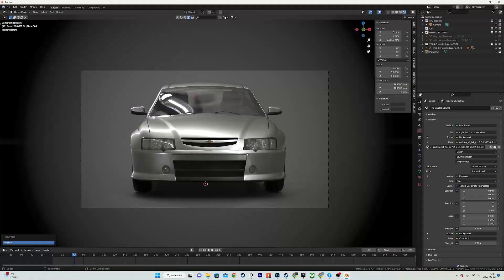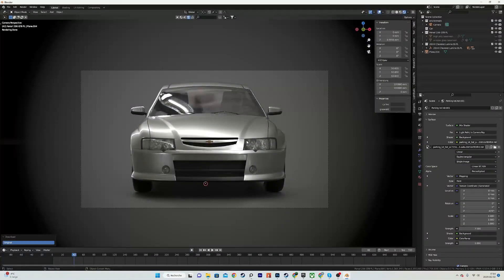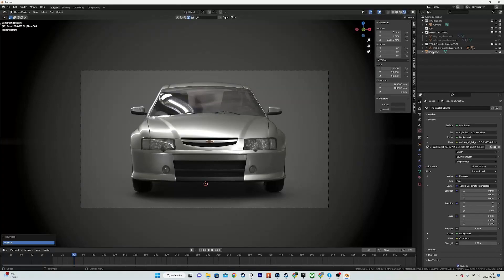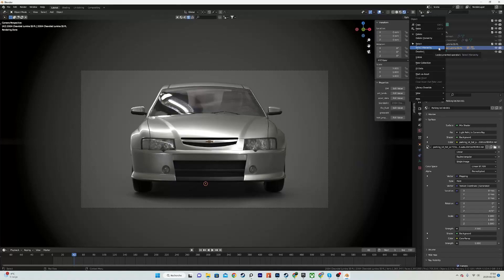Hi everyone, today I'm going to show you how to create this background setup that uses an HDRI as a lighting source but only displays a different image or gradient as a background. To start, I will just remove this car over here and hide all of that.